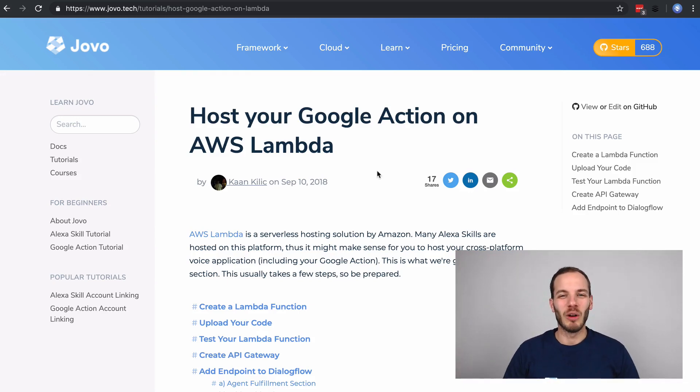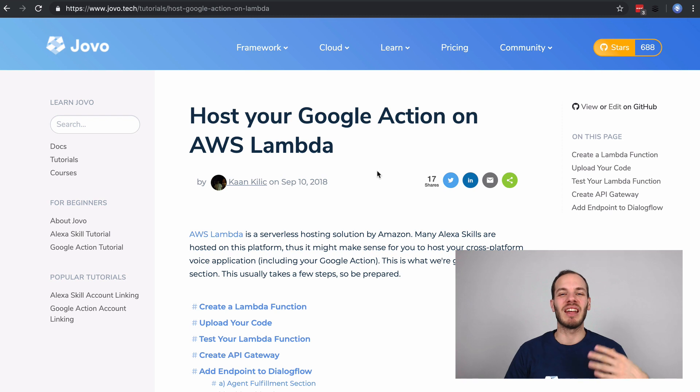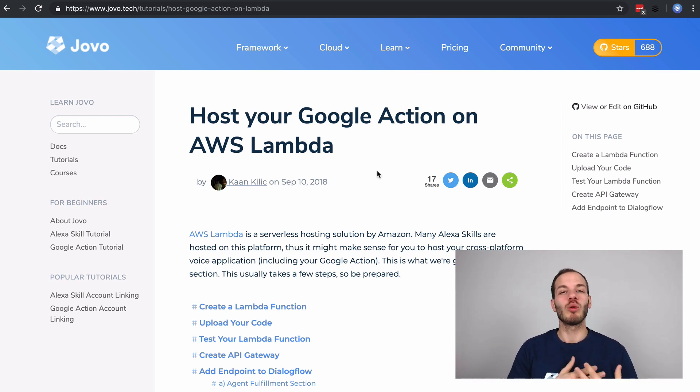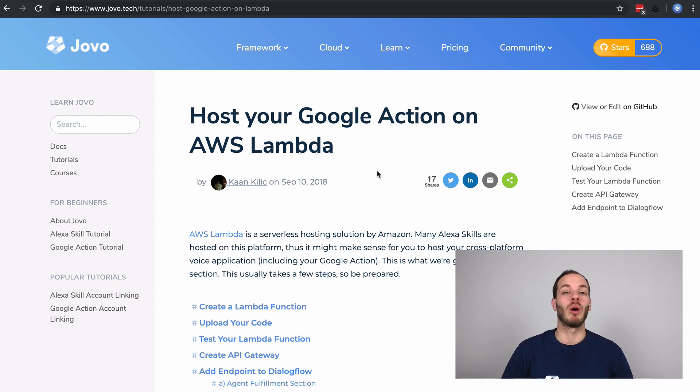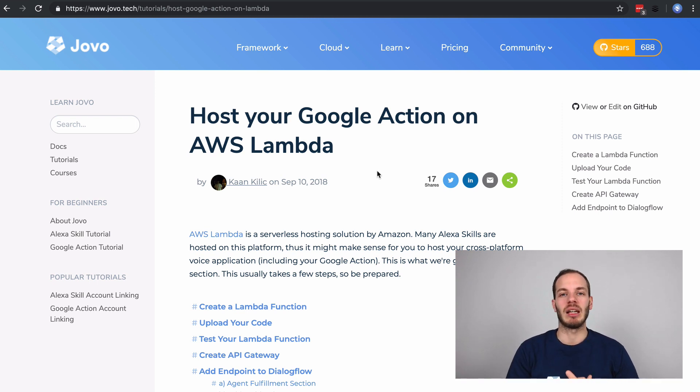Hey there and welcome back to this week's episode of Jovo Wednesday on Dabble Lab. This week we're going to talk about hosting a Google Action built with the Jovo framework on Amazon Web Services with AWS Lambda and an API Gateway.